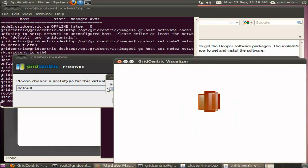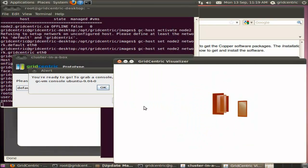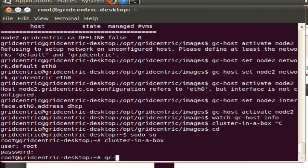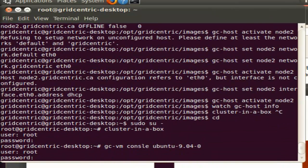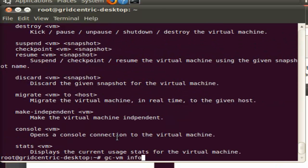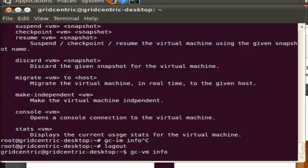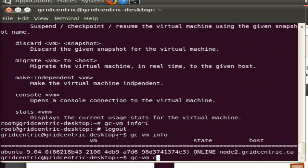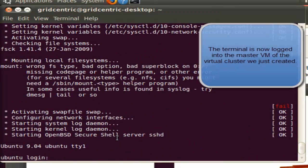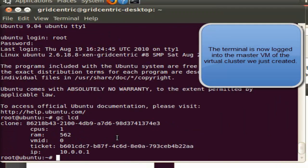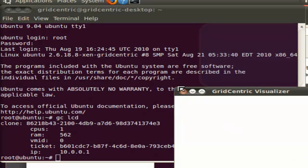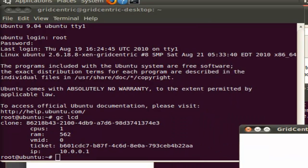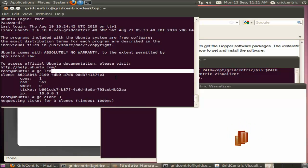The new virtual cluster has popped up and it's booted, and the visualizer is showing it. I'm going to use the gcvm console command to get a console on this virtual machine. Let's find out what its name is first. boot2-9.04-0 is the master virtual machine for that virtual cluster that we just created. Just logged in, and we can see that we have a virtual cluster with just one VM right now, and I'm going to try to clone out three machines.